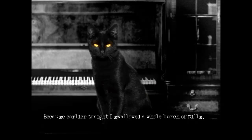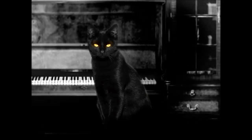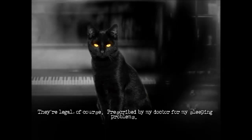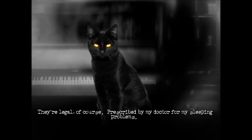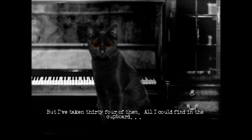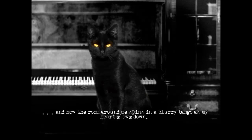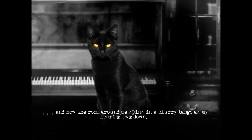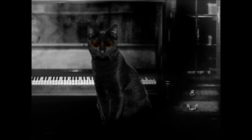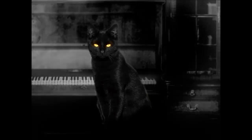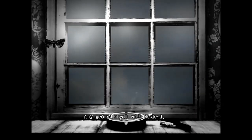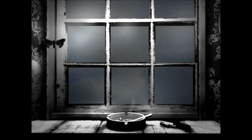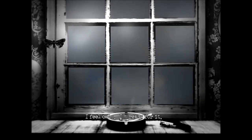Because earlier tonight, I swallowed a whole bunch of pills. They're legal, of course. Prescribed by my doctor for my sleeping problems. But I've taken 34 of them, all I could find in the cupboard. And now the room around me spins in a blurry tango, as my heart slows down. Any second now, I will be dead. I feel calm. I'm ready for it.